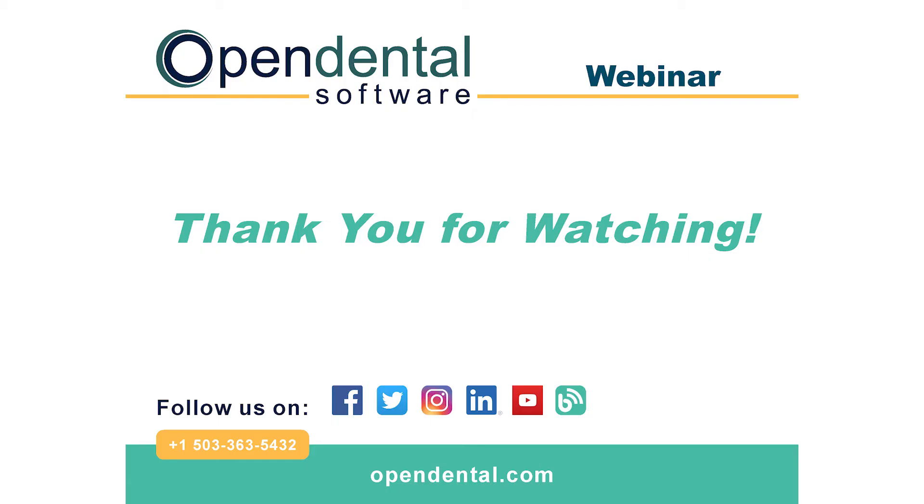Thank you for viewing today's Canadian webinar. If you have any further questions, please contact our support line at 503-363-5432, or visit our web manual at opendental.com. To stay up to date on the latest training videos, make sure you like and subscribe to our channel.